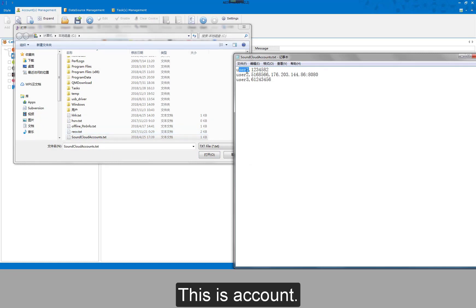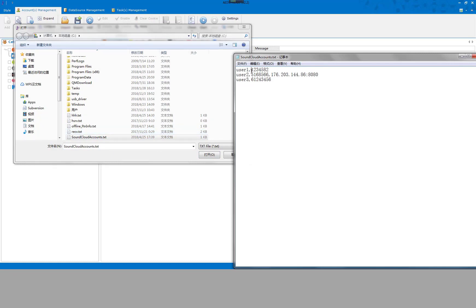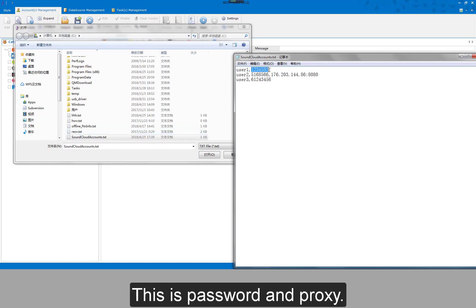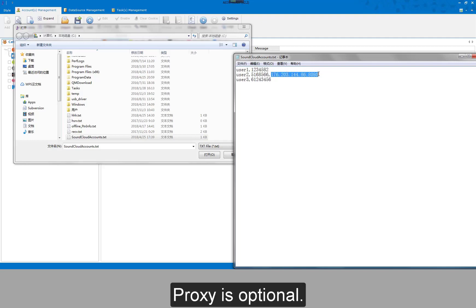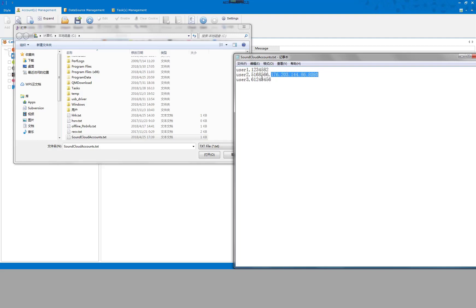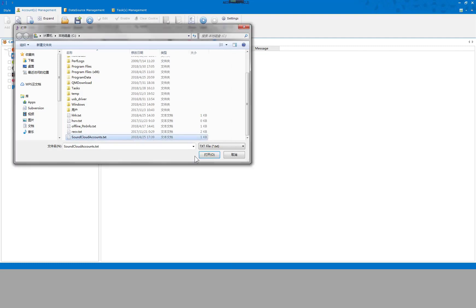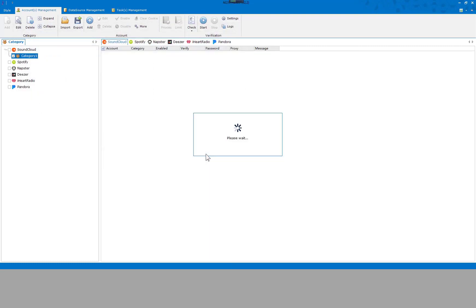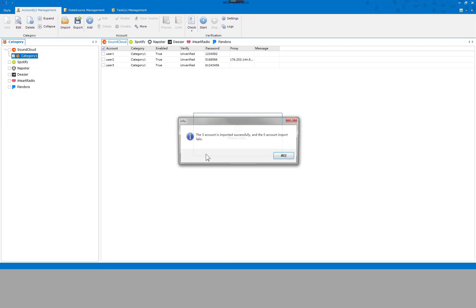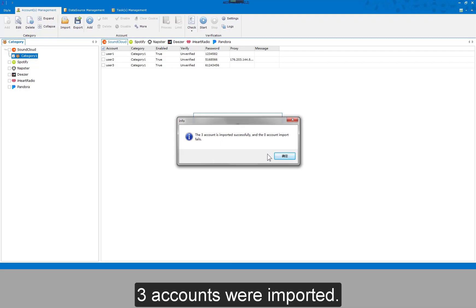This is the account, this is the password and proxy. Proxy is optional. Three accounts were imported.